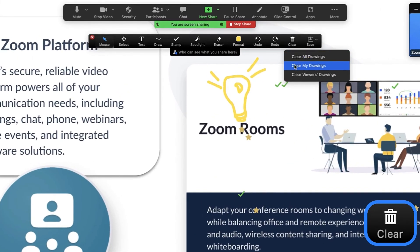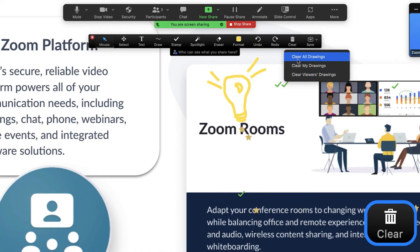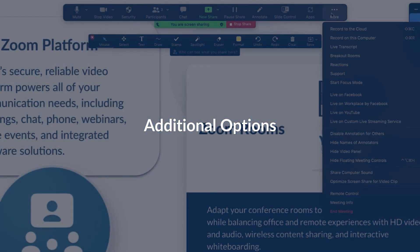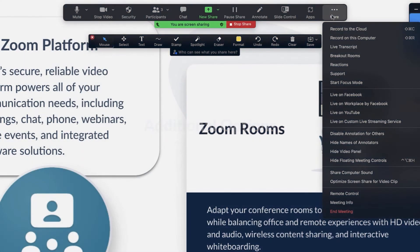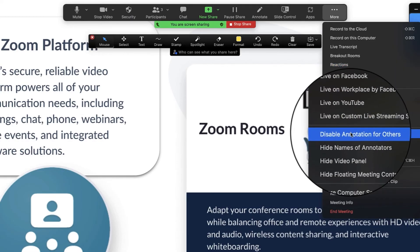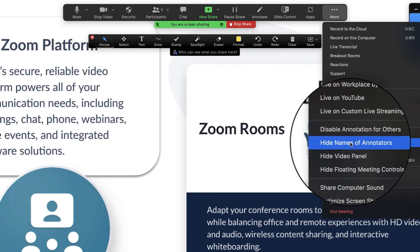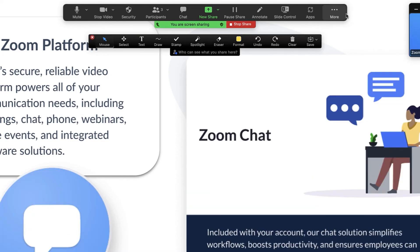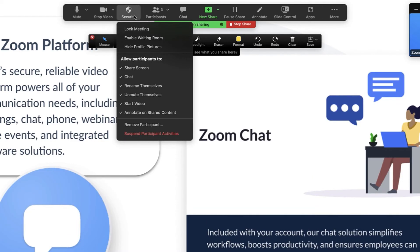The person sharing sees three options. Click the more menu to access additional options, like disable annotation for others and hide names of annotators. From the security icon, you can also enable or disable participant annotations.